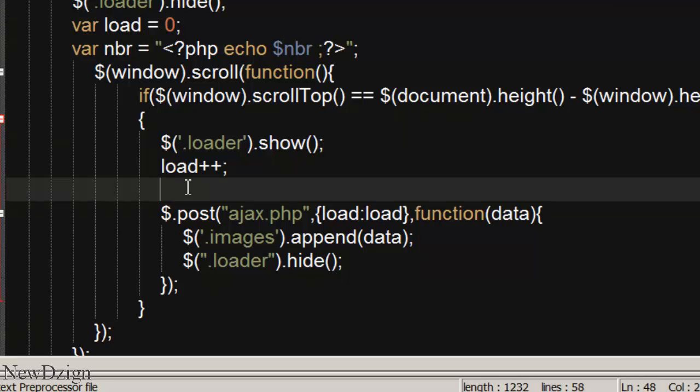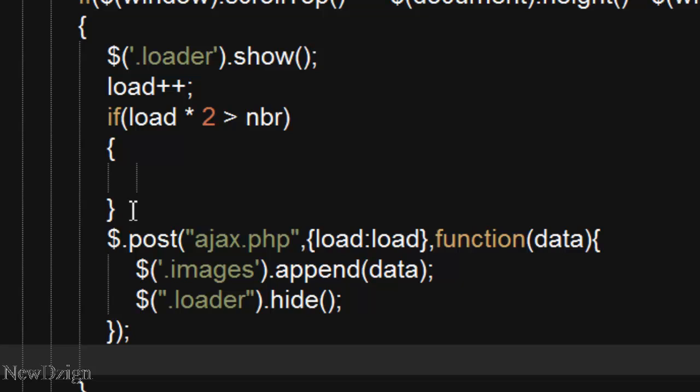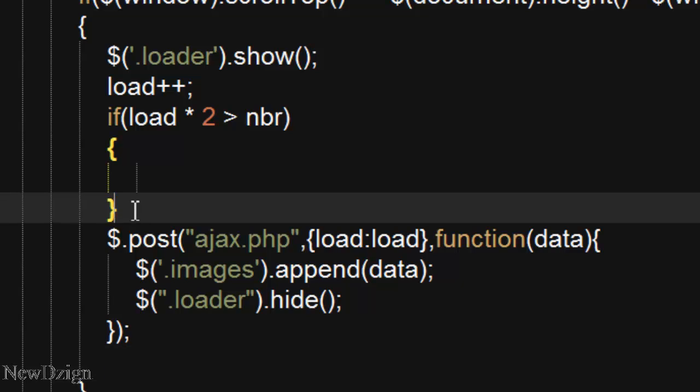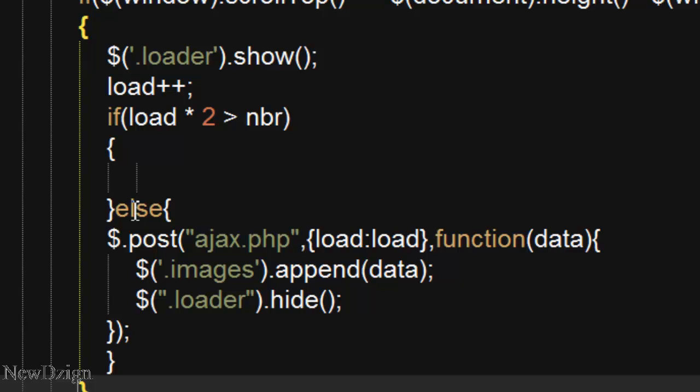So in here we are going to say if load multiplied by 2 is greater than our number variable, else we execute our ajax function.